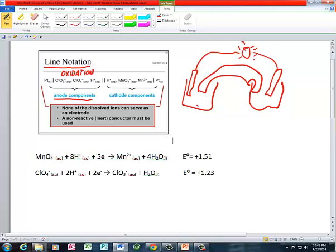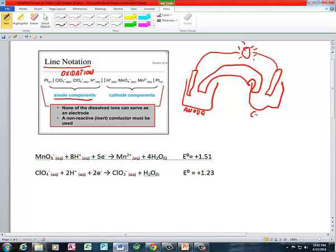In the anode compartment — we'll call this the anode compartment — that's where oxidation takes place. Over here is the cathode compartment, and the cathode compartment is where reduction takes place.